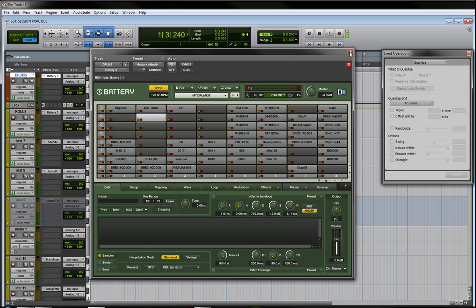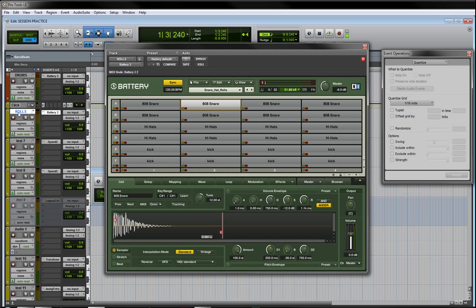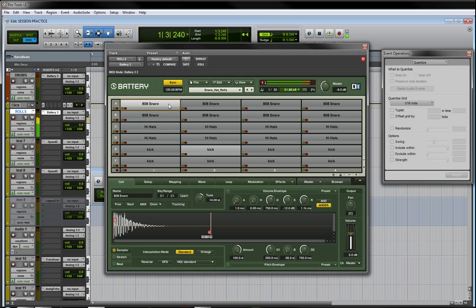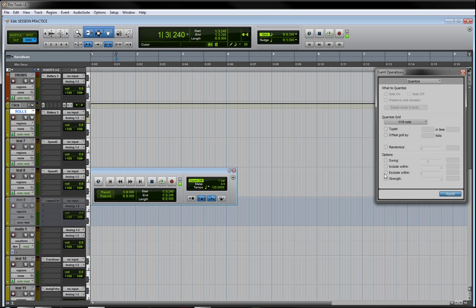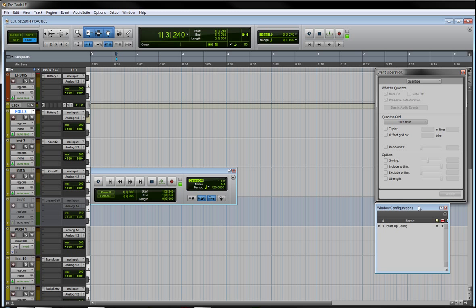I got my drums loaded up and I got another instance of Battery. I got my rolls in here - I know I'm going to be using some rolls, got hat rolls, snare rolls, kicks, all that good stuff, so that's already loaded up. Also like to have my quantize window open here, so when I'm laying down some MIDI it's just right there. I don't have to go looking for it.